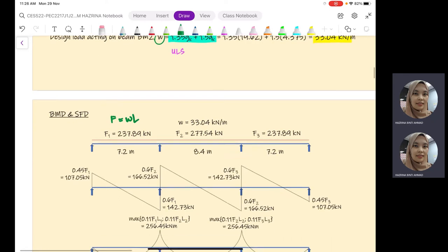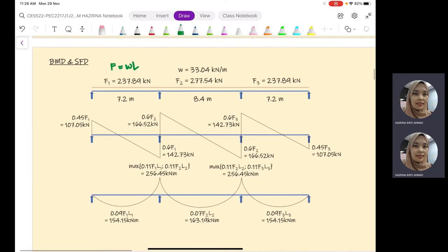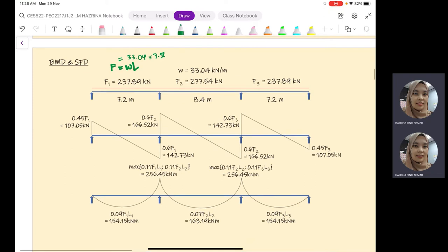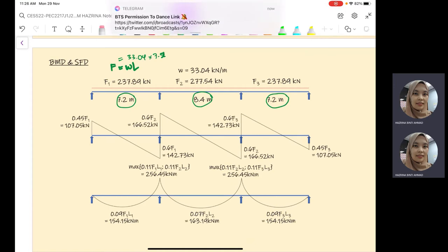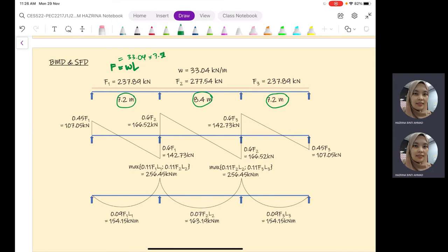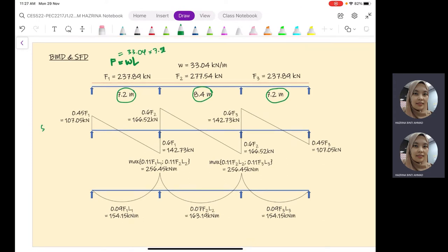To use Table 3.5, we need to have the values in F, where F equals W times L. W is 33.04 kN/m. For the first span, L is 7.2 m; the second span is 8.4 m; the third span is 7.2 m. Once you have these F values, you multiply the coefficients from Table 3.5 by the calculated F values.